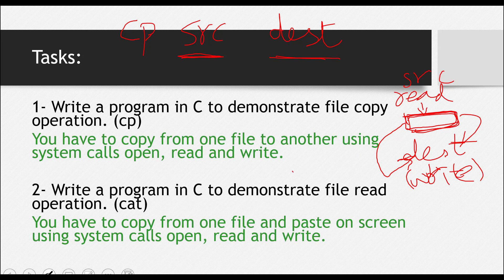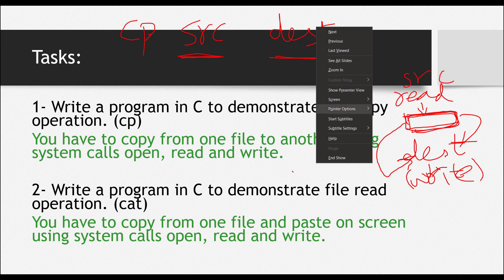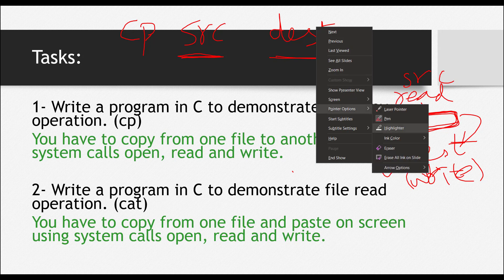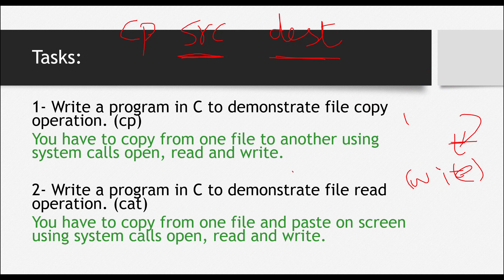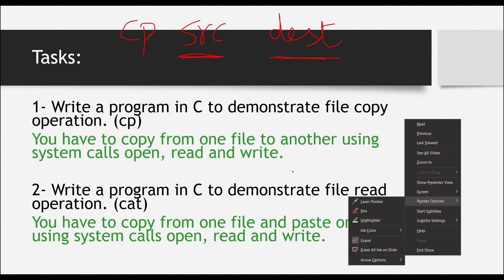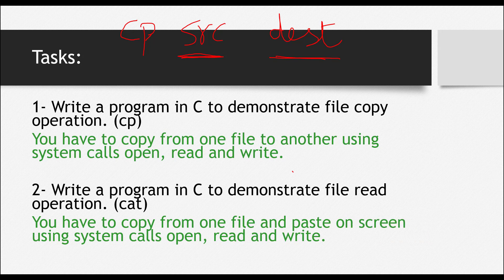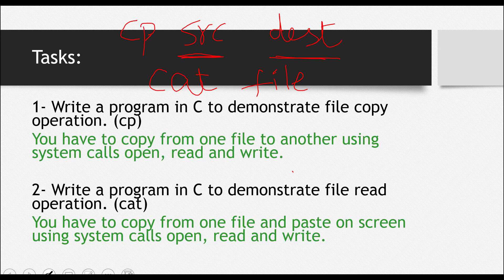Let's discuss the second task. In the second task, what you have to perform is the cat operation. Cat is a command used in the terminal. What does this command do? You write cat here and then you write the name of any file. What this command does is it reads that file and displays it on the screen. Just that.